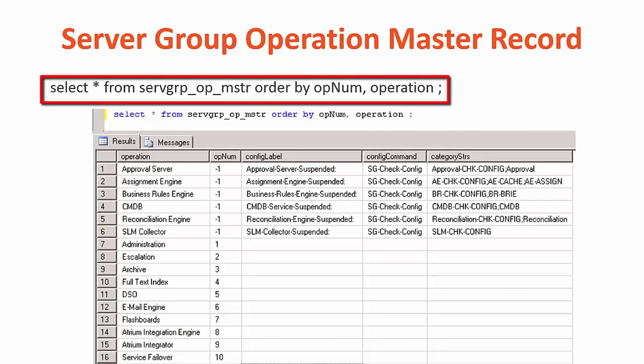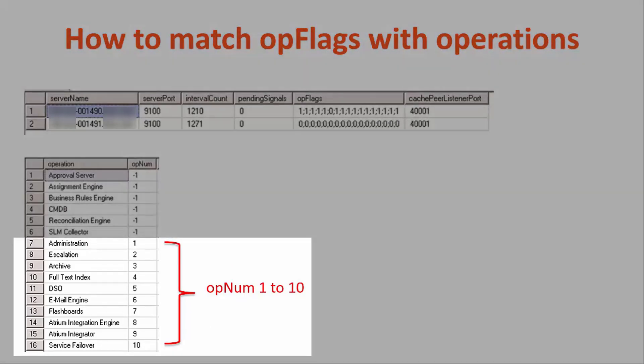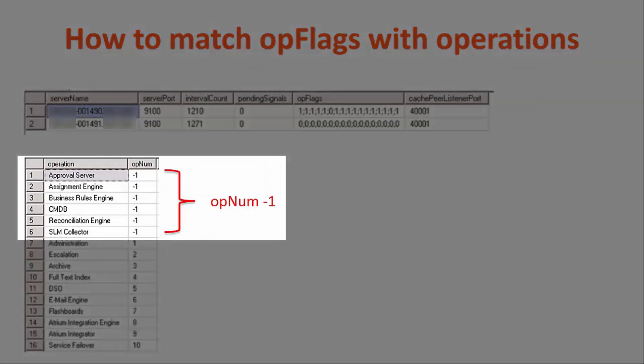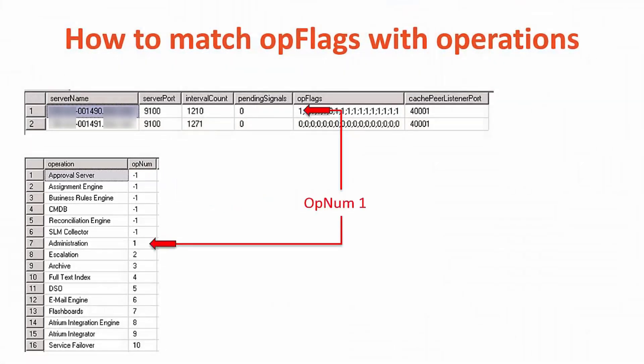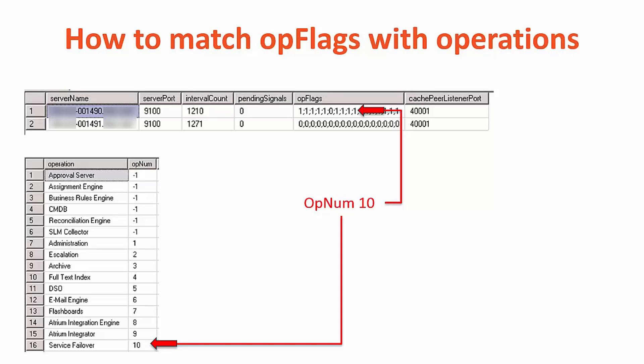When running this SQL, it will output the server group operation master records. You will notice opnum columns are categorised in two ways. First, opnum 1 to 10. Secondly, opnum with the negative 1. Opnum 1 to 10 corresponds to the position of the op flags column. For example, opnum 1 is the administration operation. It is the first position in the op flags column. Opnum 2 would be the escalation operation, which is the second position in the ops flag column. The same behaviour is seen until opnum 10.